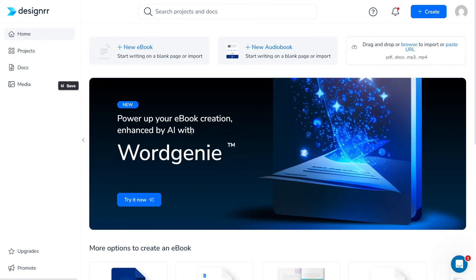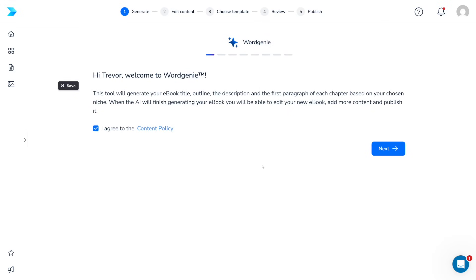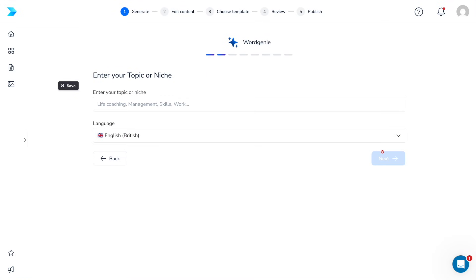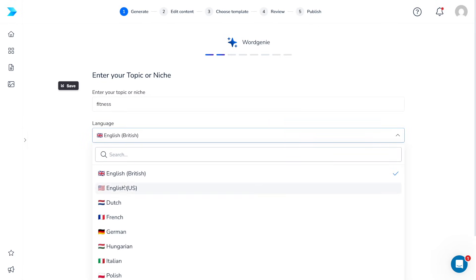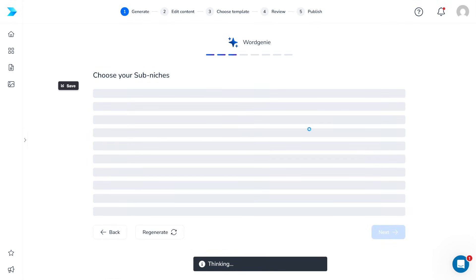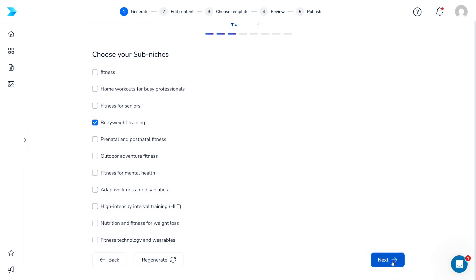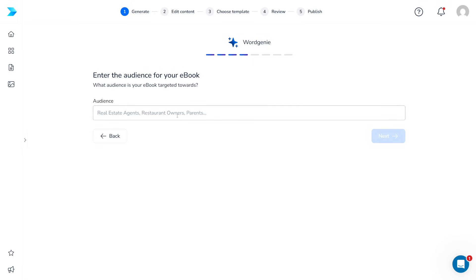From here, you can right away go with Word Genie. This is where you create the content. You can also go with new ebook — start writing on a blank page or import — but just try Word Genie right now because it's the ChatGPT of Designer. Here, you select a topic or your niche — let's just go with fitness. You choose a language — I'm going to use English US. Click next, then choose your sub-niches — let's say bodyweight training. Click next, and then the audience is going to be, let's say, young adults.